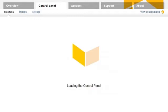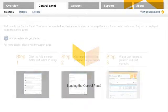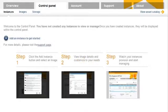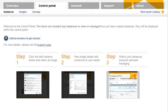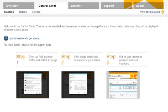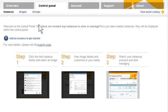If an instance has not yet been created, then the Control Panel will look like this. From this instances sub-tab, I can add, view, and manage the instances that I have created. I will click on the Add an Instance to get started link.